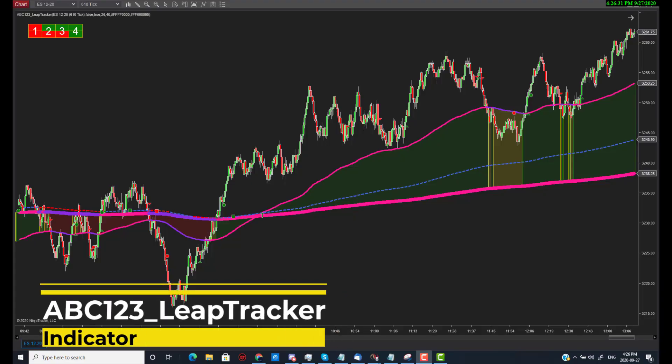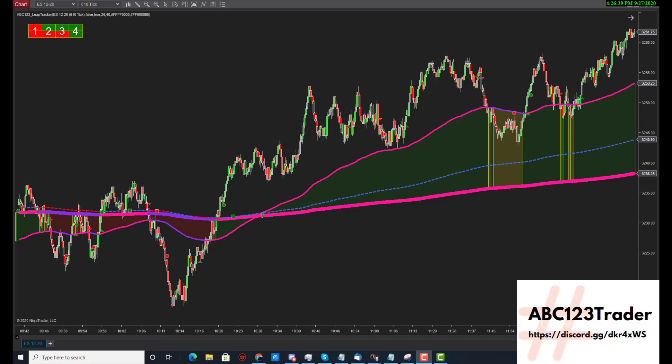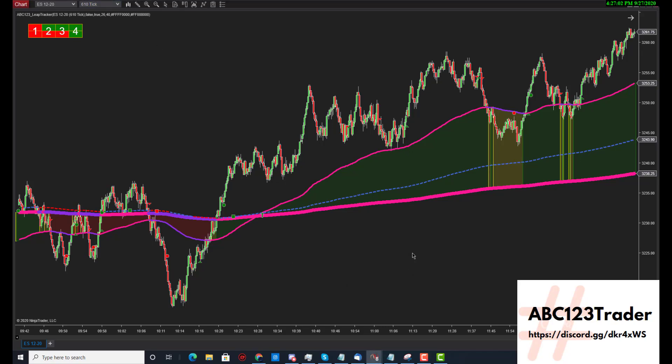Welcome to ABC123Trader. This is an introduction video to the ABC123 Leap Tracker Indicator. The Leap Tracker Indicator was designed for trend trading and making sure you're on the right side of the trend. What I've done to the Leap Tracker Indicator is I added some old methodologies from the trend cloud and put it in the Leap Tracker as well. But this is how you use the Leap Tracker system.